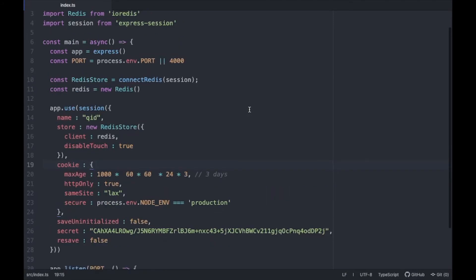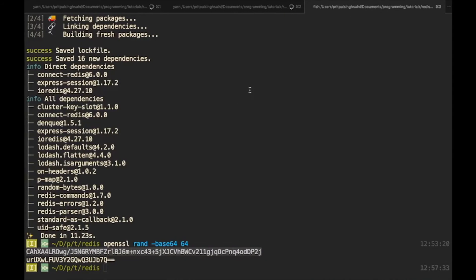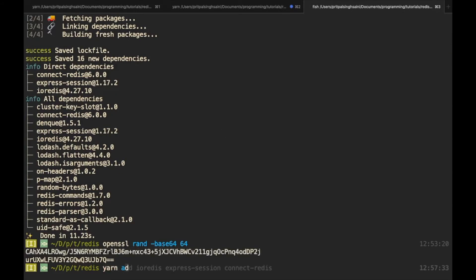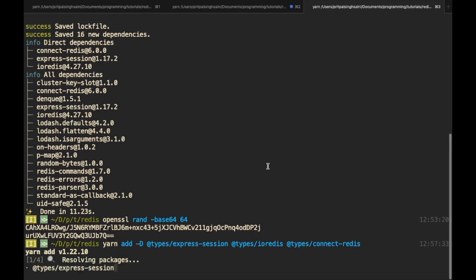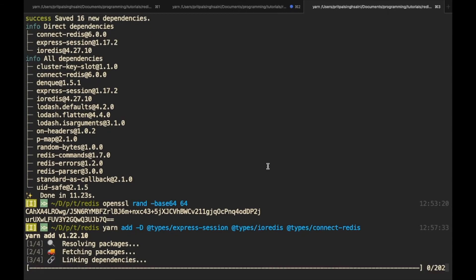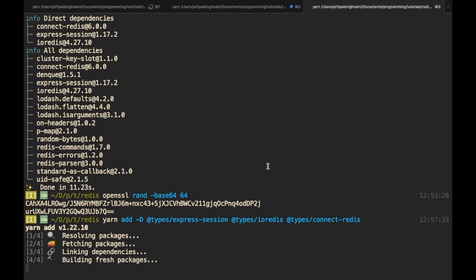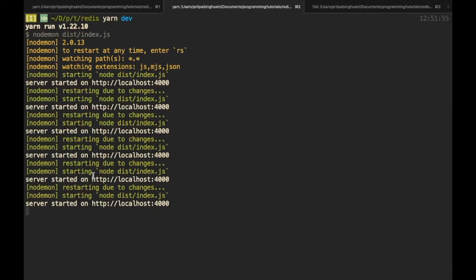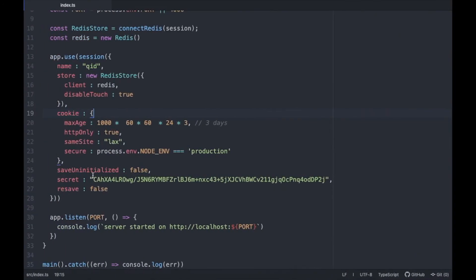Now we'll run it again and see if we're getting any errors. We need to install the types for all three packages: @types/express, @types/express-session, @types/connect-redis, and @types/ioredis. Once installed, we're not getting any errors and the server has restarted. Right now it will do nothing because we haven't set any route handlers yet.